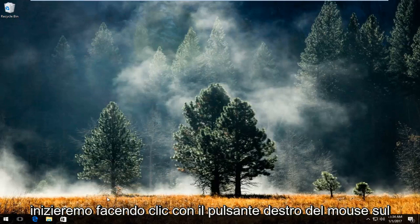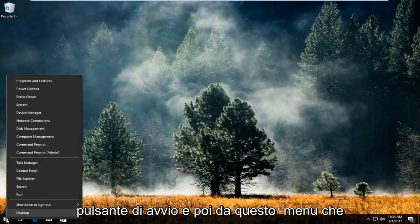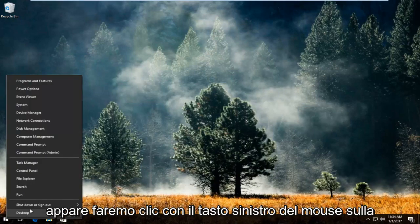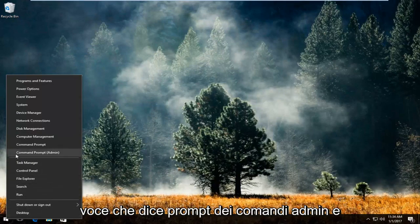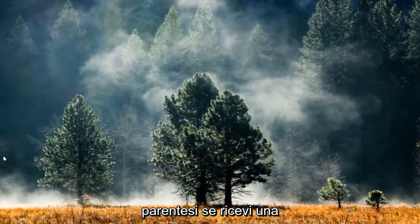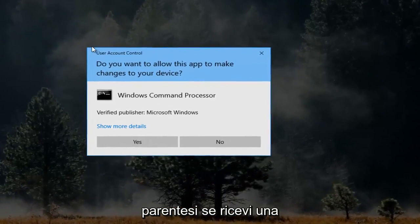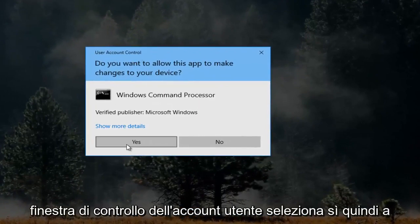We're going to start by right-clicking on the start button. Then from the menu that appears, left-click on the entry that says Command Prompt (Admin). If you receive a user account control window, select yes.